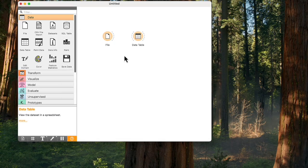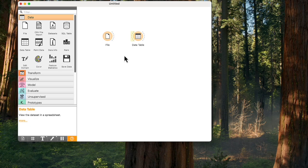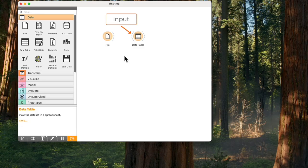Widgets in Orange communicate from left to right, never the other way around. To send the data to the data table, we need to establish a connection between the two widgets. See how widgets have dashed lines on the left and right side? The left side indicates input, while the right indicates output.